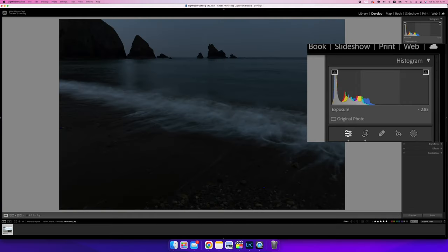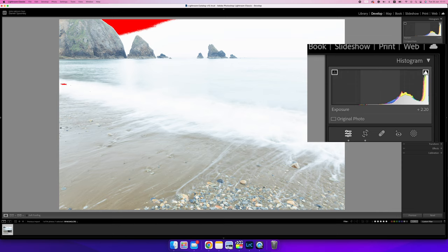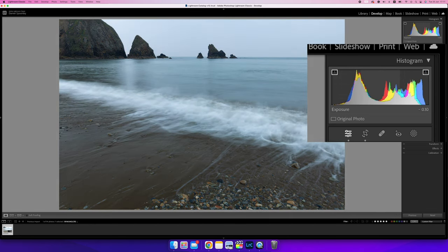Let's look at an underexposed image — all of the bars are leaning over to the left-hand side, and in fact some are touching the edge. That means there's pure black and there's nothing there to recover. Now let's look at a bright image — all the bars are leaning to the right, and some have touched the edge, meaning all the sensor has captured is pure white. Your highlights are blown and there is nothing you can do to pull that back. So what you want to be aiming for is a perfectly exposed image — not all the way to the left, not all the way to the right, effectively a mountain in the center of the histogram.